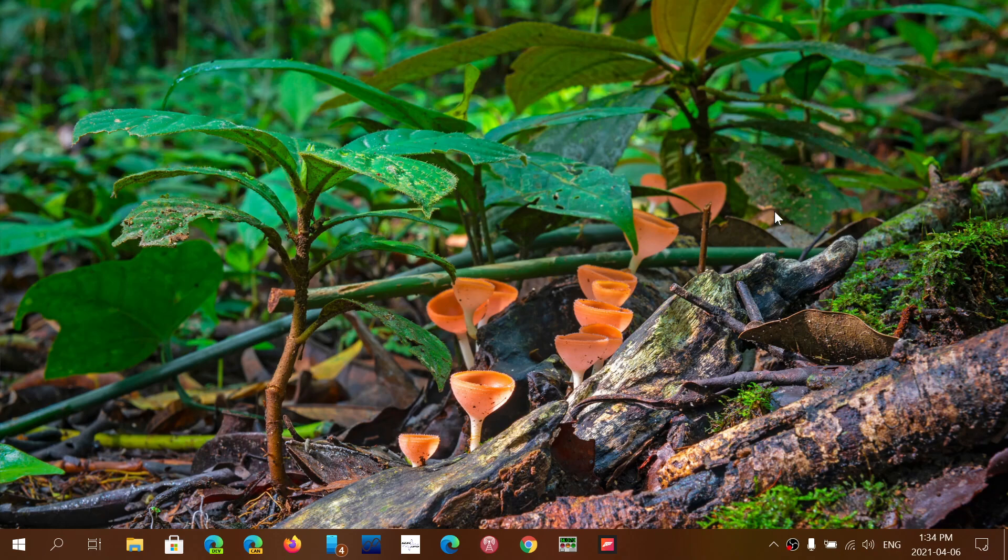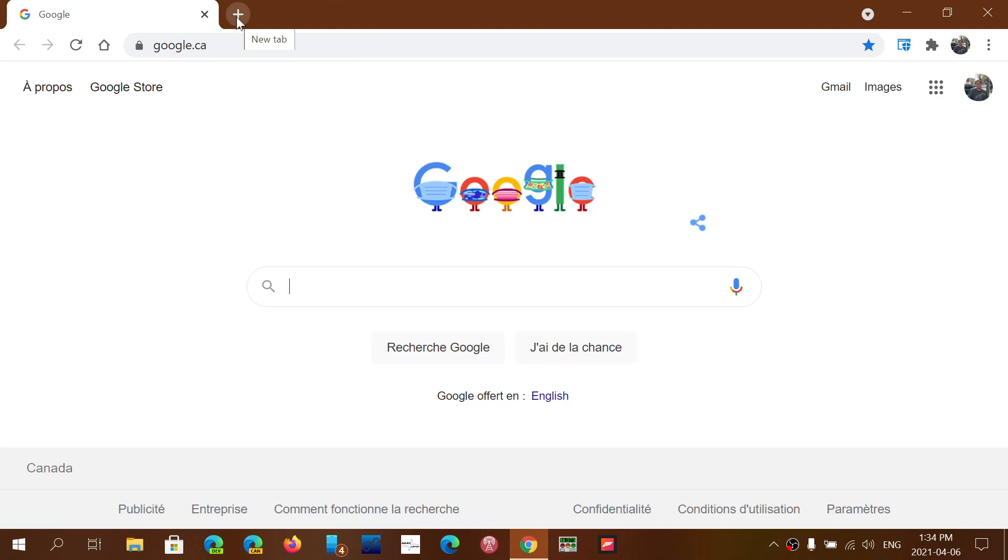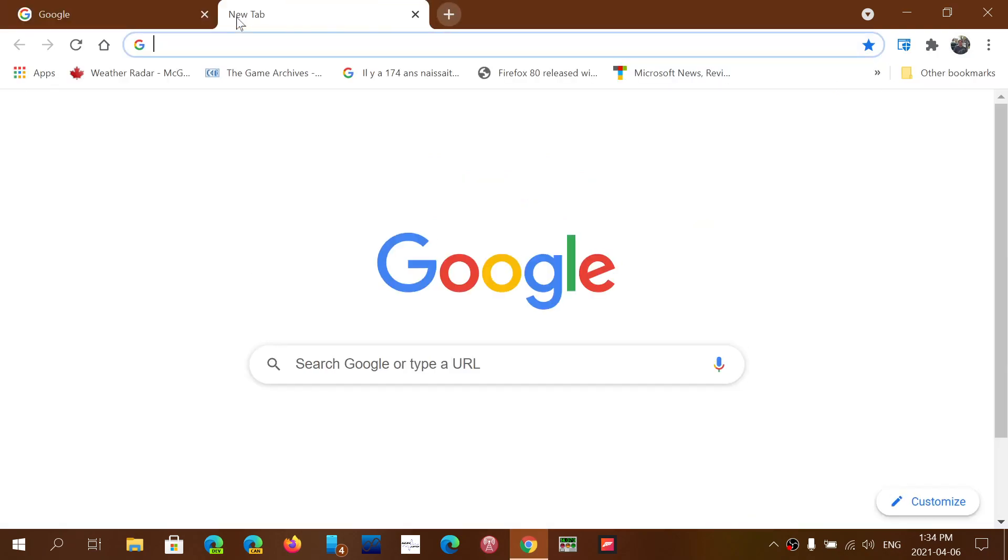Welcome to the Windows and Computer channel and this is a quick tip for Google Chrome users. Now if you're like me, sometimes you do stuff on the internet and as you go through the web pages and websites that you are going to look at,